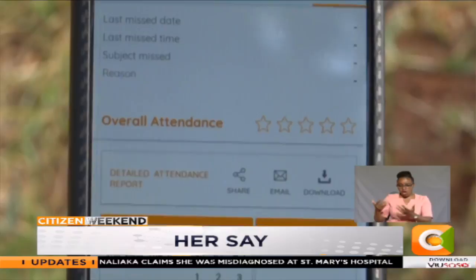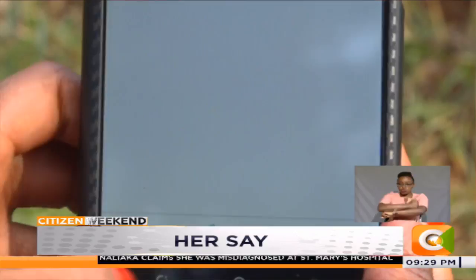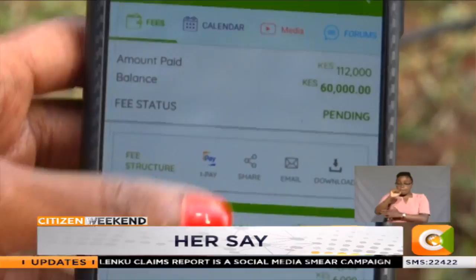The app has three user interfaces — for a parent, teacher, and school administration. For the parents, you'll be able to see everything from school events, photos and videos, school fees updates. You'll be able to pay school fees through the app without having to go to the bank. You'll get PDF documents and report cards, behavior progress of your child — anything they are up to, whether good or bad. The school will be able to update the parent.